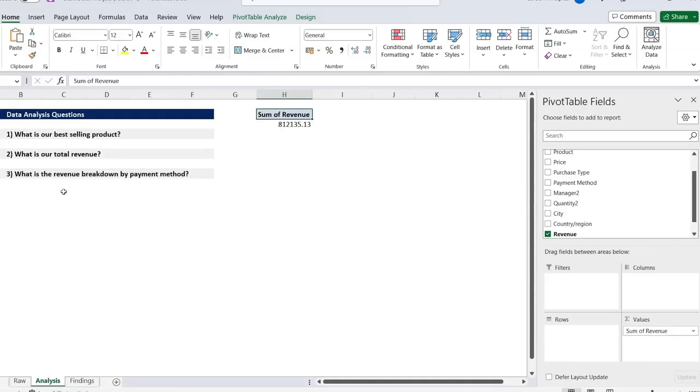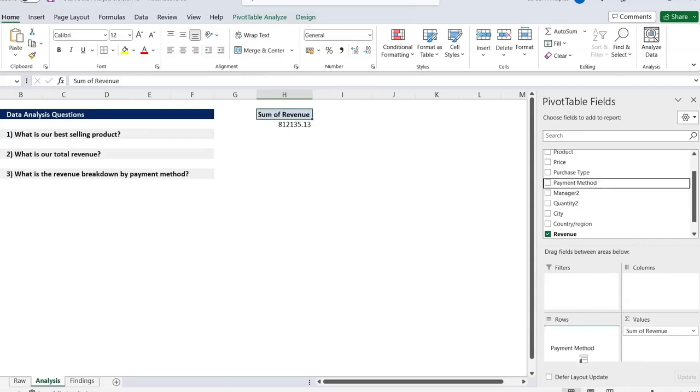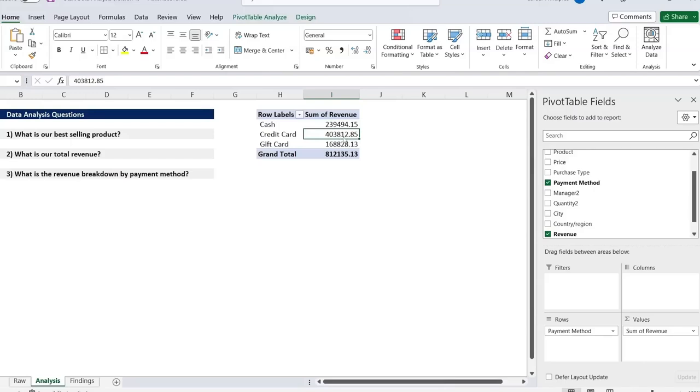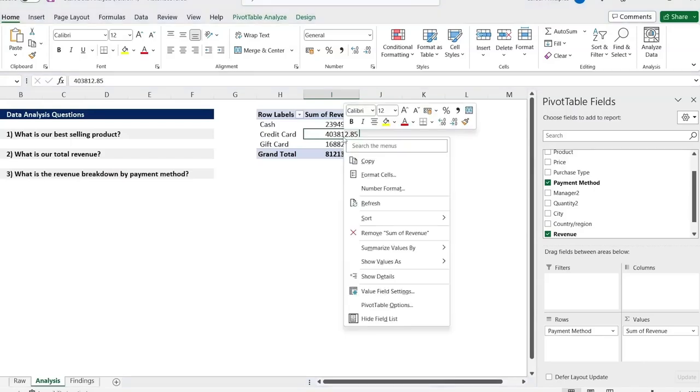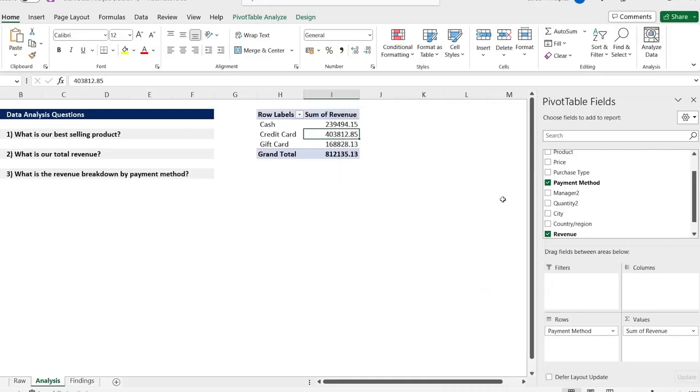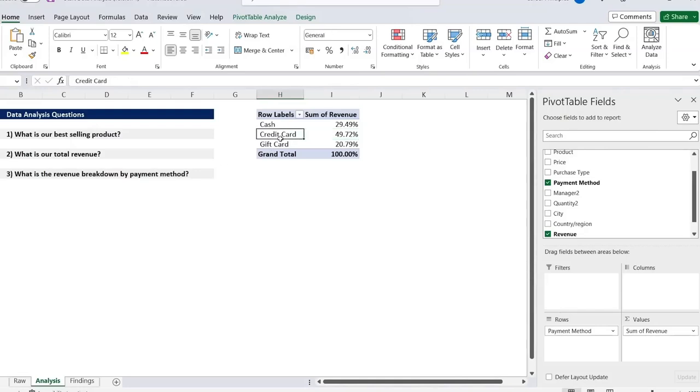And finally, our revenue breakdown by payment method. So for that, we're going to get all of the payment methods and put those under the row, like so. But to see the breakdown better, it probably makes more sense as a percentage. So what we can actually do is go to right click and from here, go to show values as a percentage of the grand total. Now you can see the full breakdown and it seems like credit cards are the most dominant here.